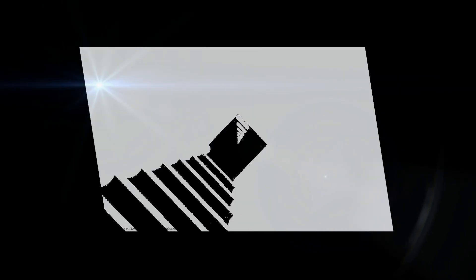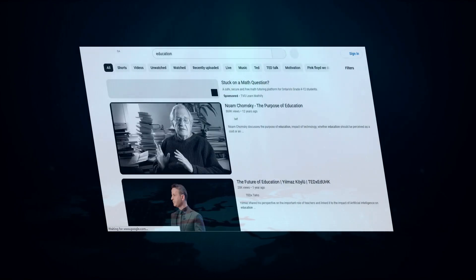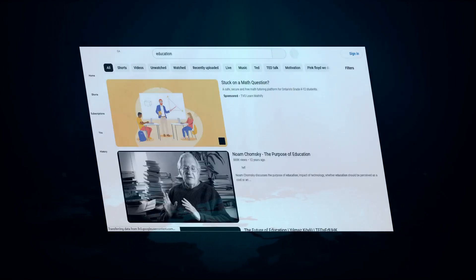The Vision Pro also has potential uses in the world of education. Imagine learning about ancient civilizations or space exploration through fully immersive simulations. Educational apps can take full advantage of the high-definition displays and spatial computing capabilities, making learning both engaging and interactive.